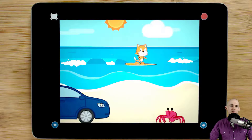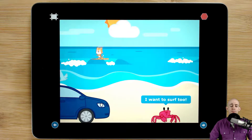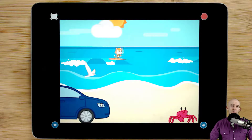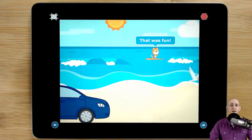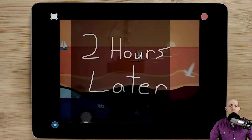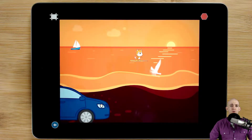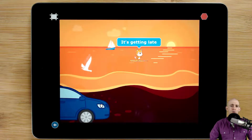A transition overlay could be something like a blank screen with some text on it. At the beginning of the story it might say 'once upon a time,' in the middle it might say something like 'two hours later,' or at the very end it might say something like 'the end.'